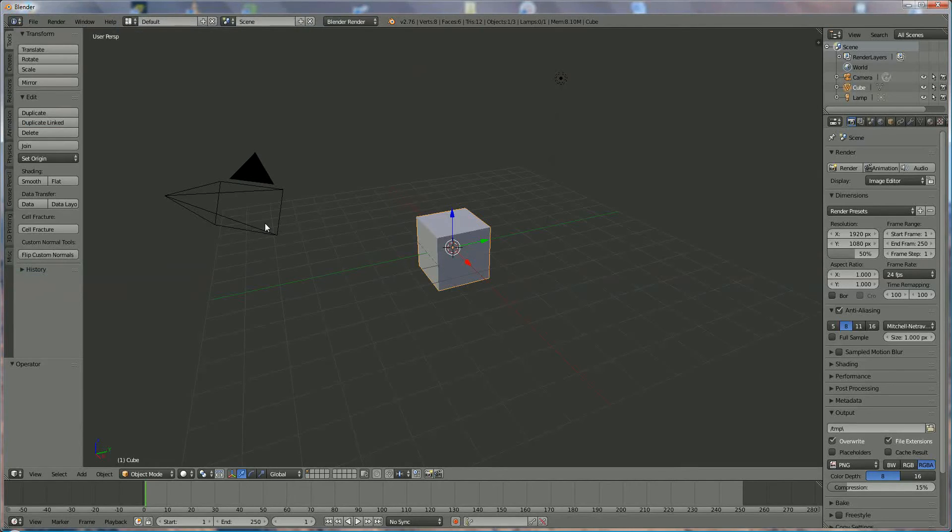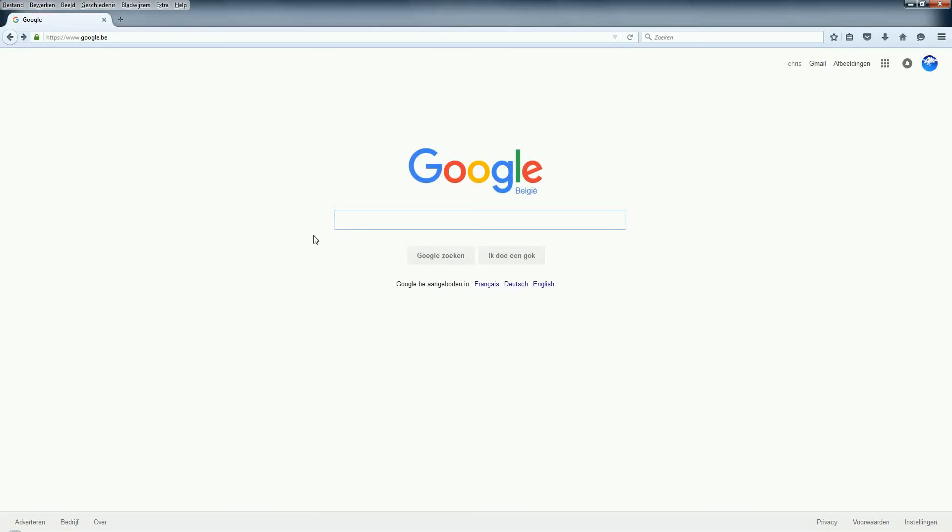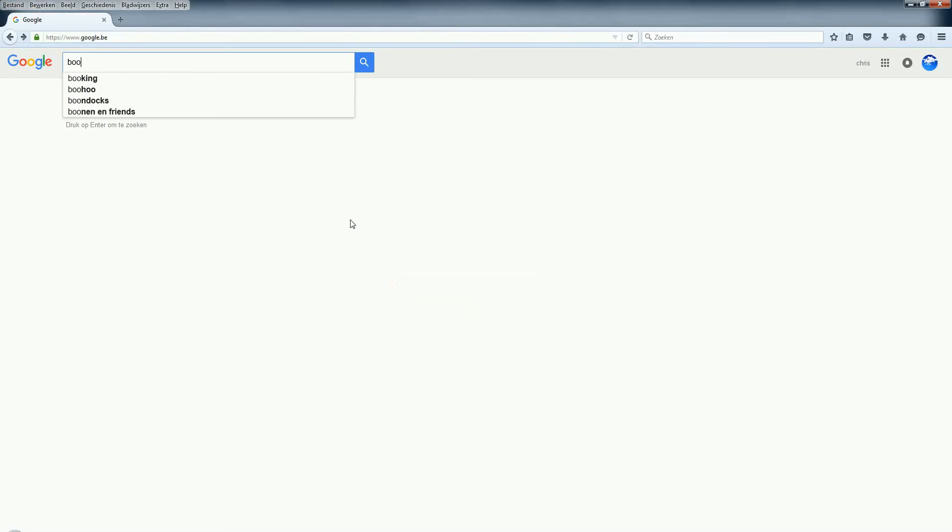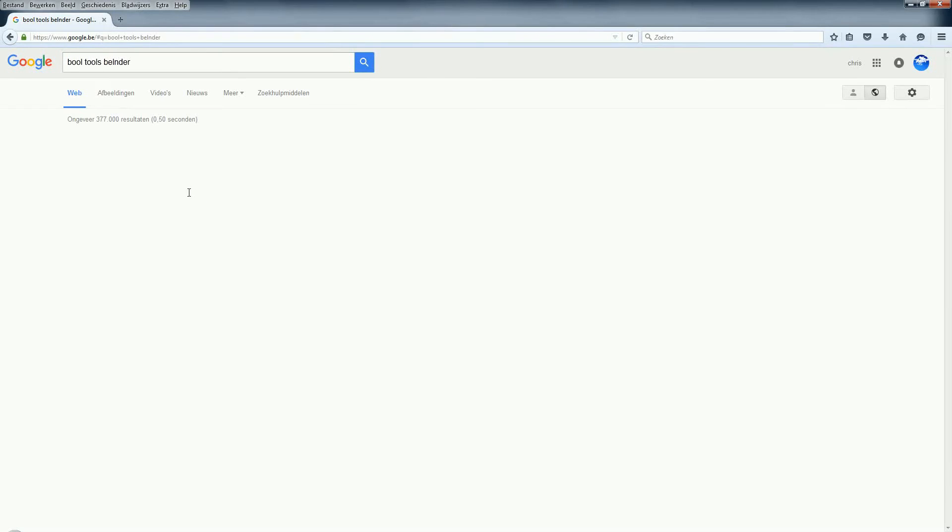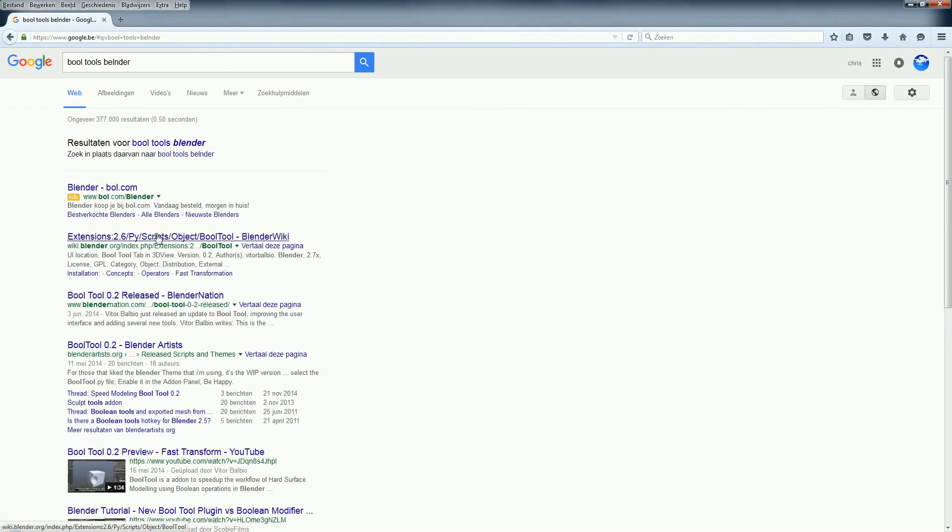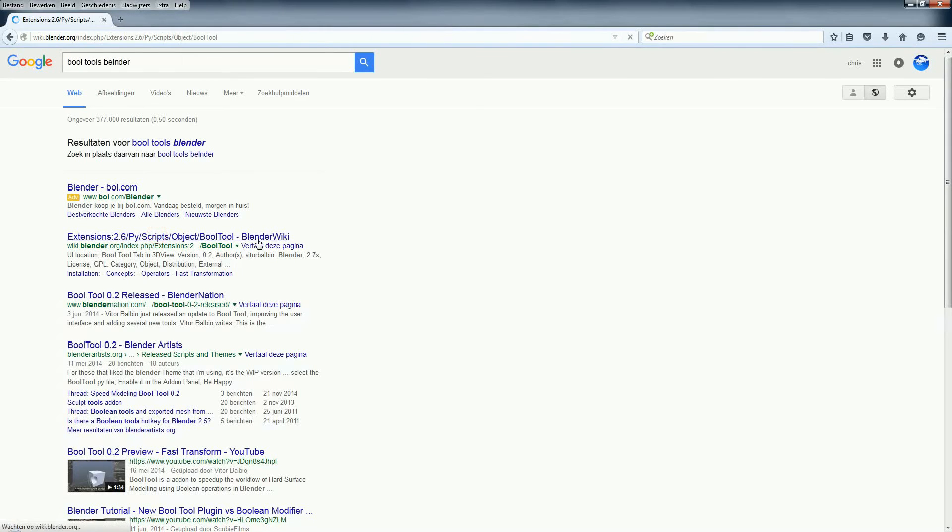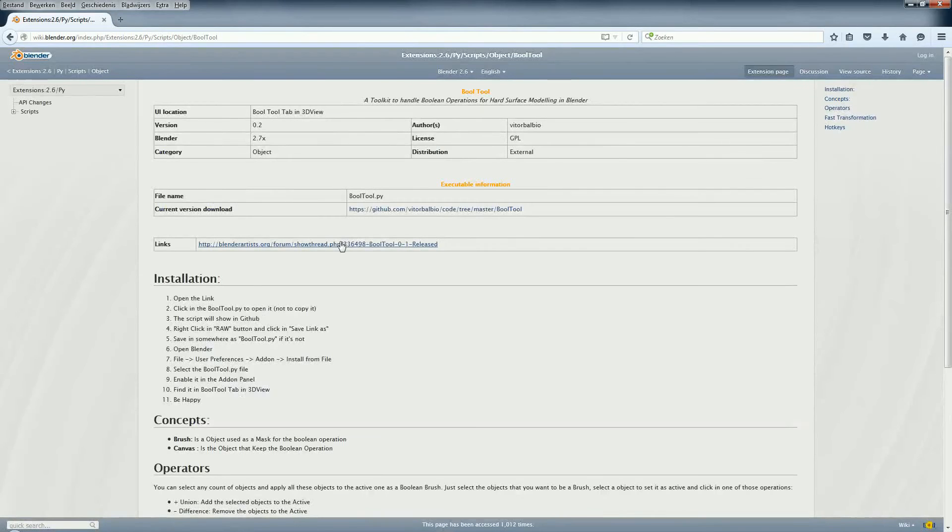So we're going to add it and first of all we're going to Google and we're going to search for Bool Tool Blender and it's going to show me. We're going to use the wiki page for that.